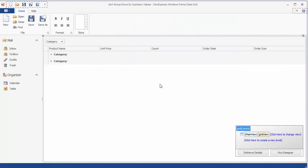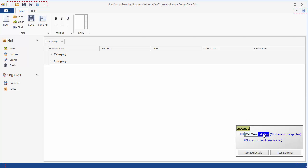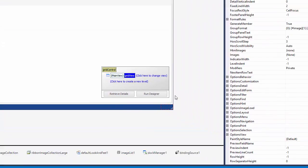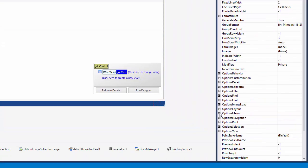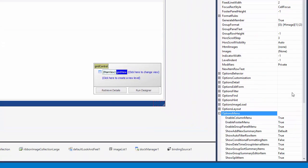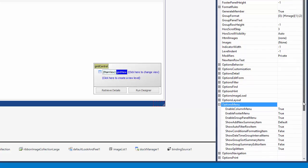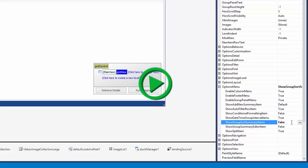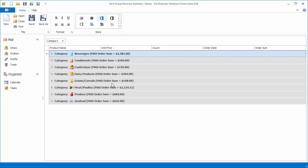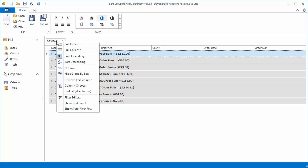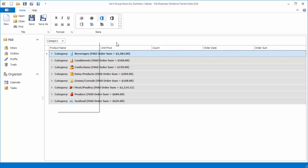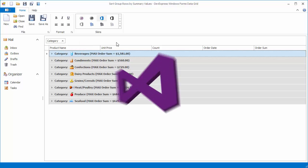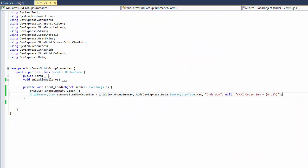Select the grid view, expand its options menu property, and disable the Show Group Sort Summary Items option. Run the application and right-click the category column header. Now the context menu that appears doesn't contain the sort by summary item.